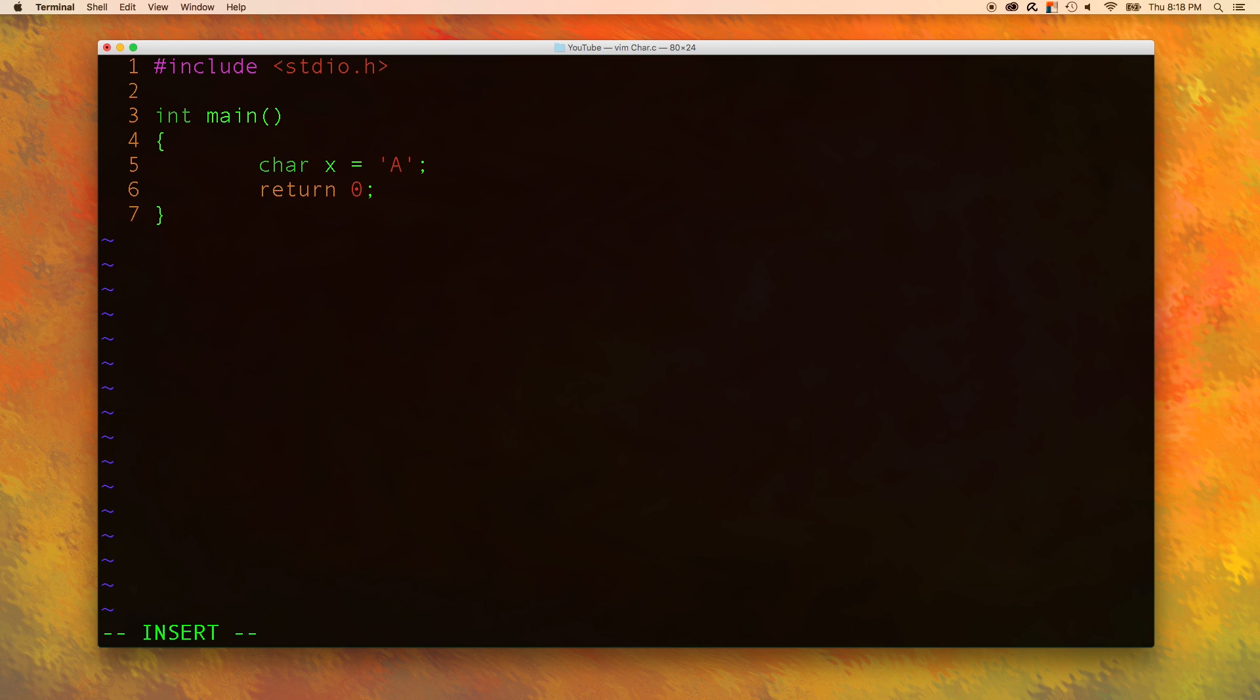This is the one we used in the previous video and we learned that the integer value for A is actually 65. And I want to prove that to you in this video so you know I'm not just making something up.